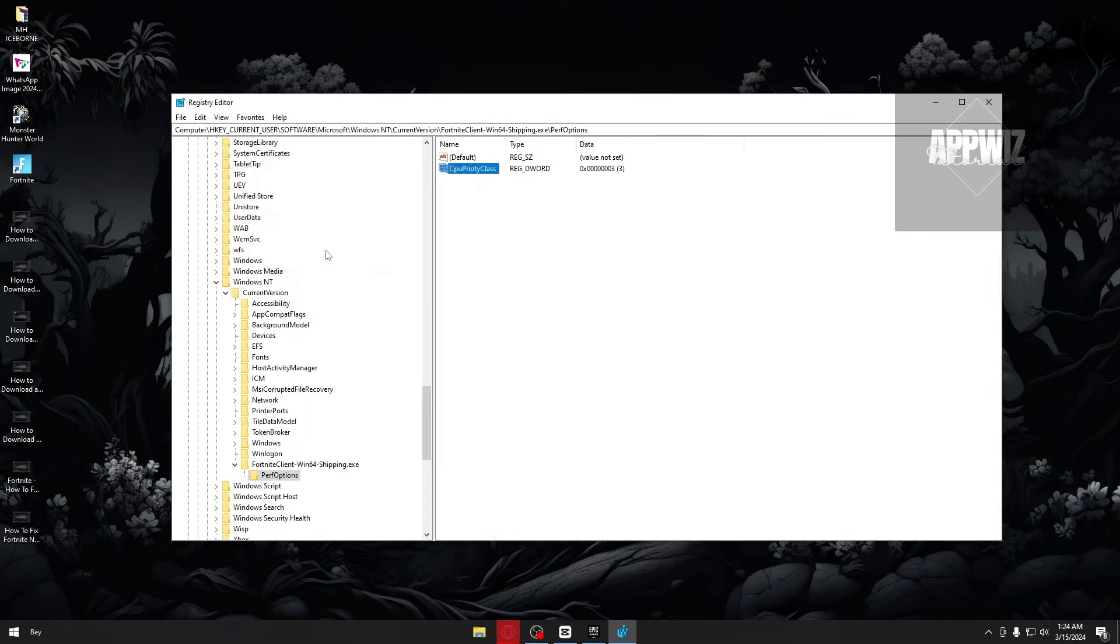And in that way, you will now be able to change the priority on your Fortnite. If this video has been helpful for you, please consider liking and subscribing. I will make sure to see you again next time. Thank you.